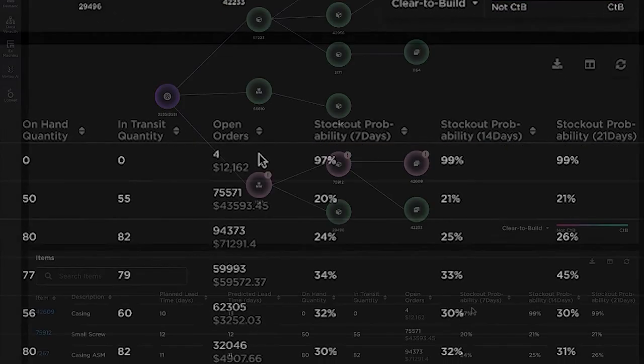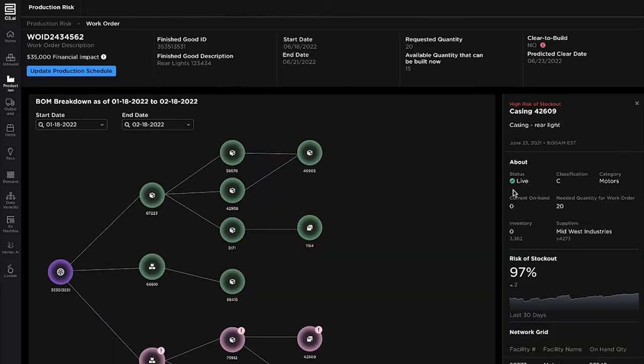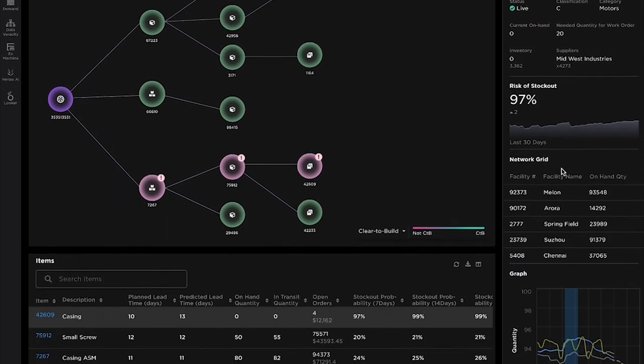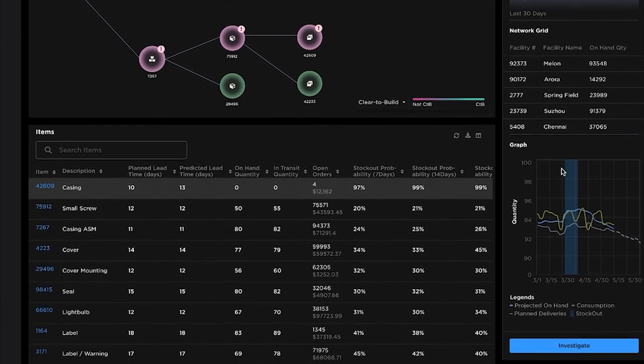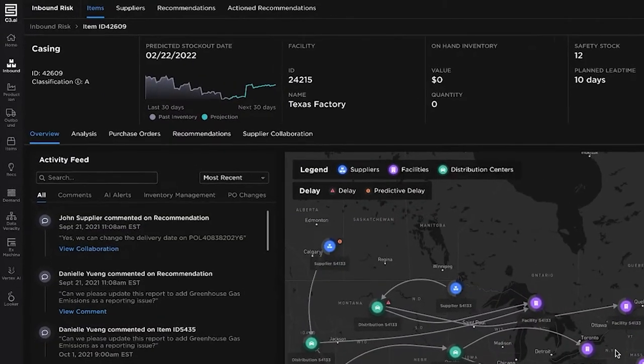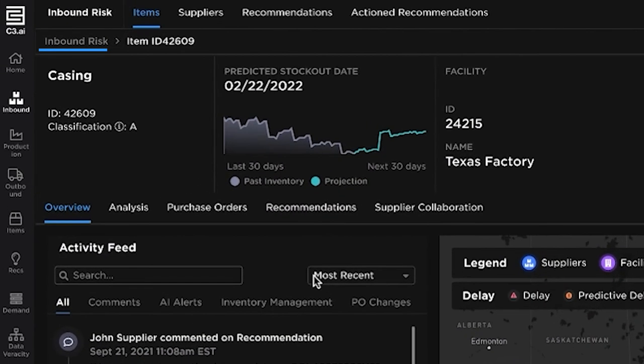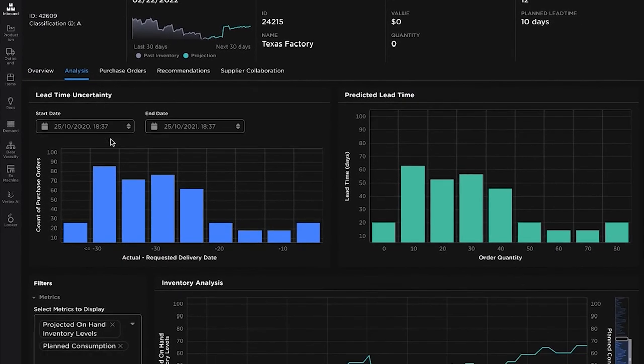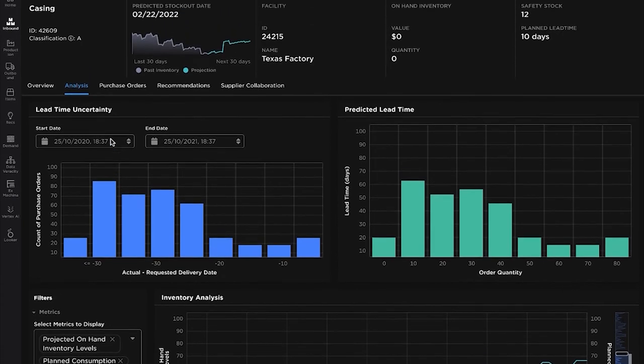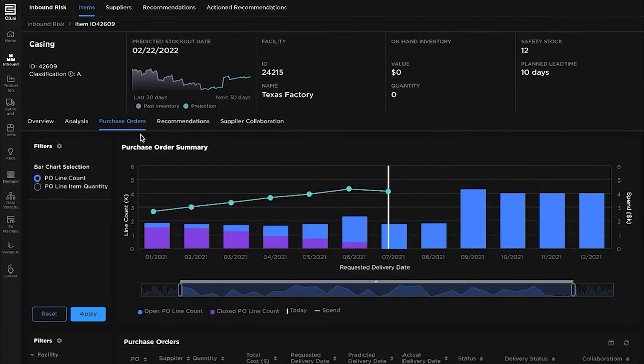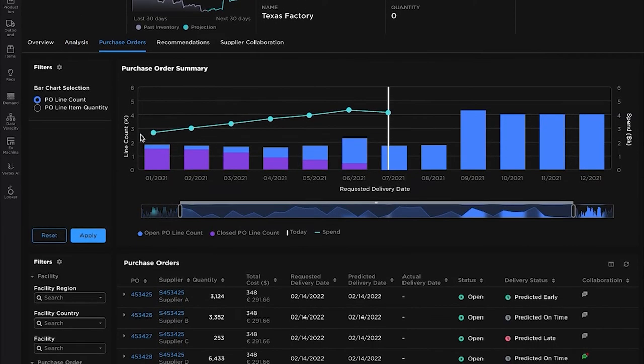Whether you are a consumer packaged goods manufacturer, an ingredient supplier, or a retailer selling directly to customers, supply chain planners can increase on-time in-full delivery performance by leveraging AI recommendations to detect risks across the supply network. Planners can take concrete actions to address emerging risks and improve the resiliency of their networks.